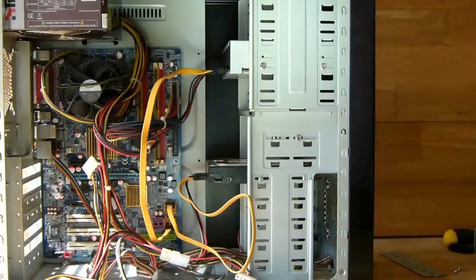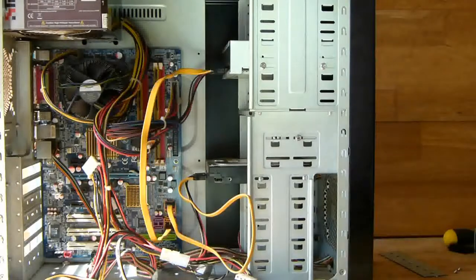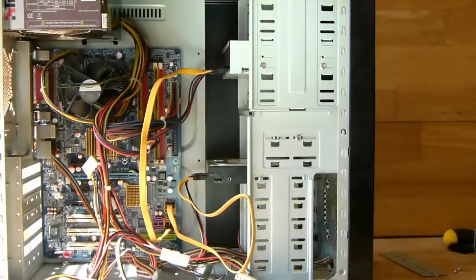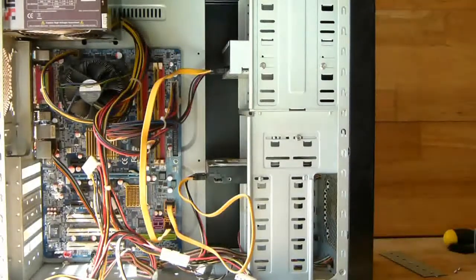And that's it, your hard drive is now installed.